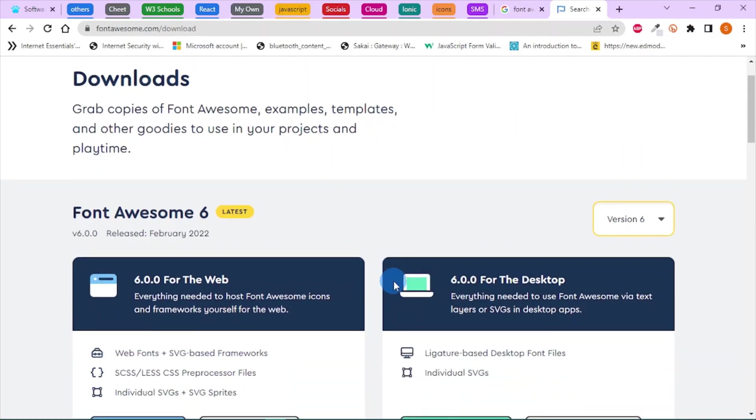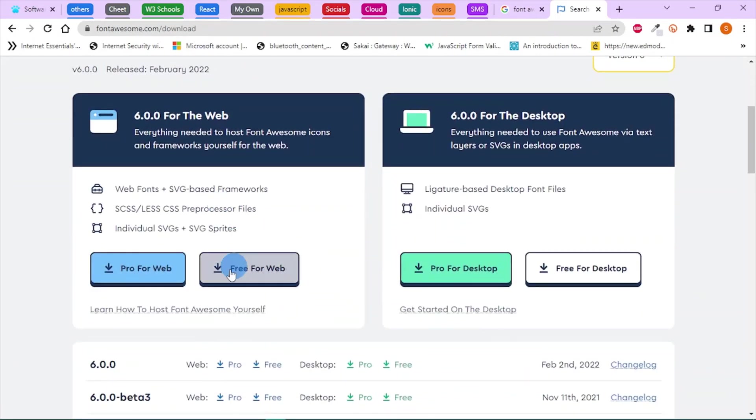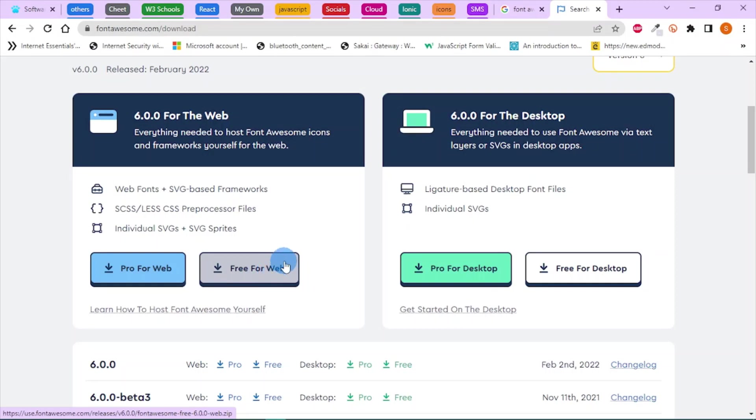You're going to download Font Awesome free for the web. When you download it, it will appear as a zip file. In my case I already have it downloaded, so you do so and continue with me.